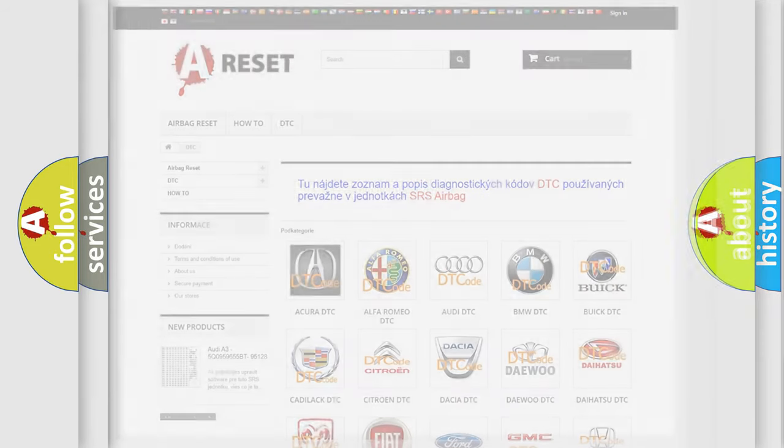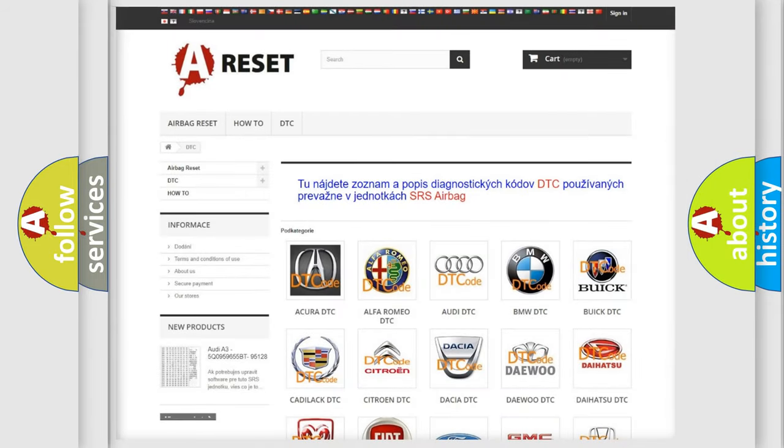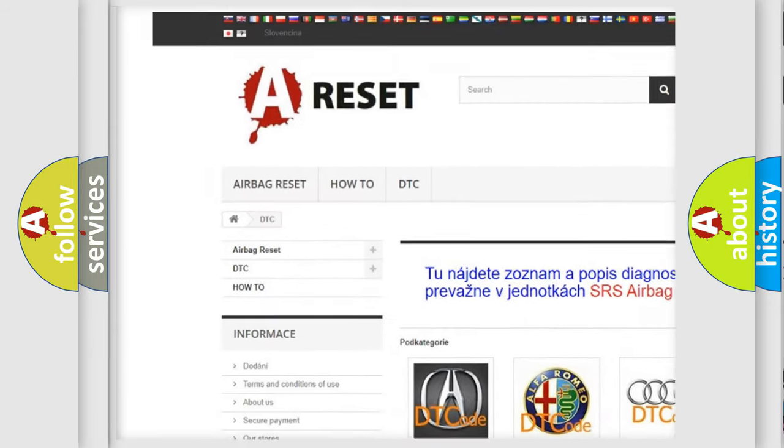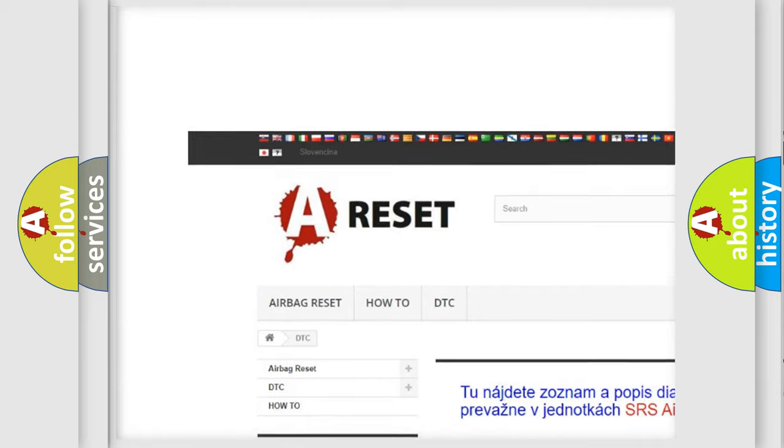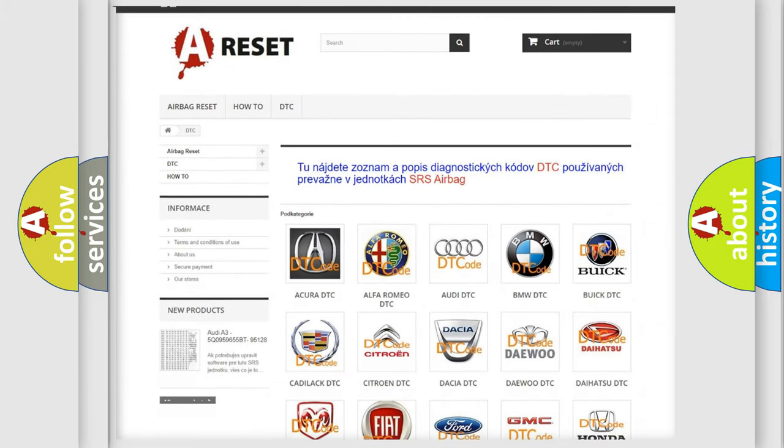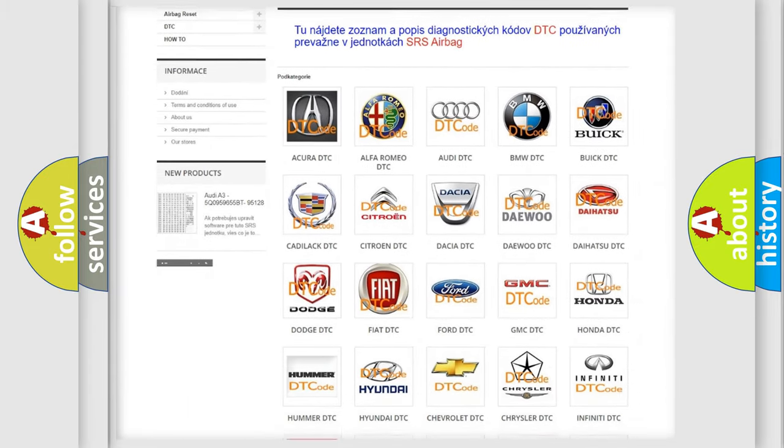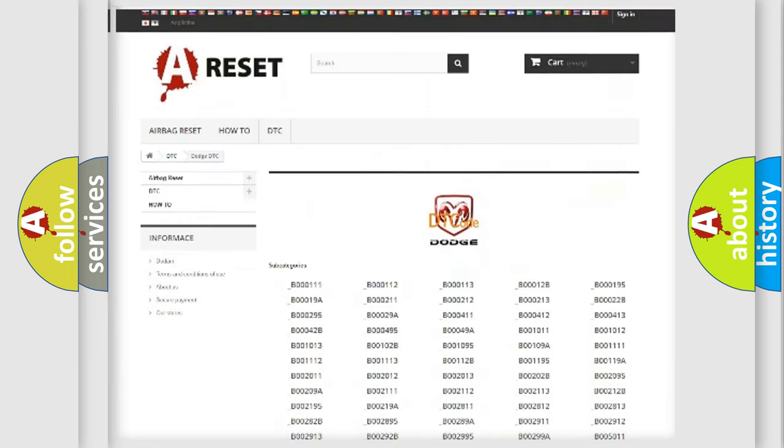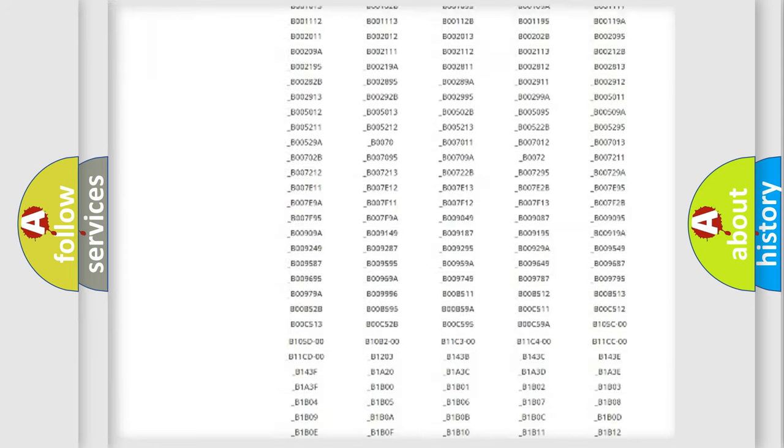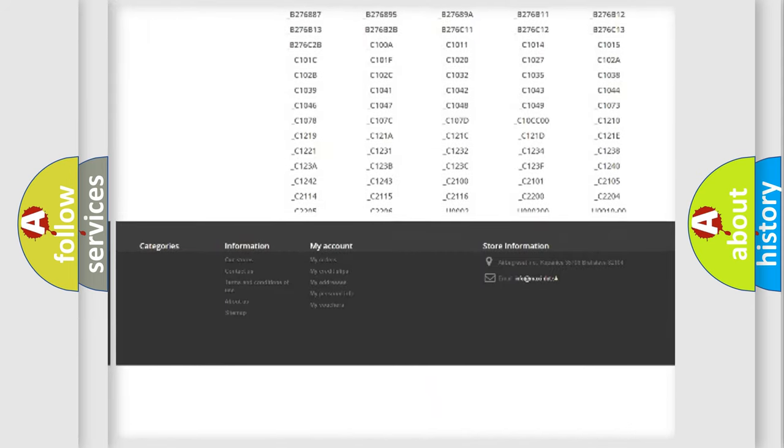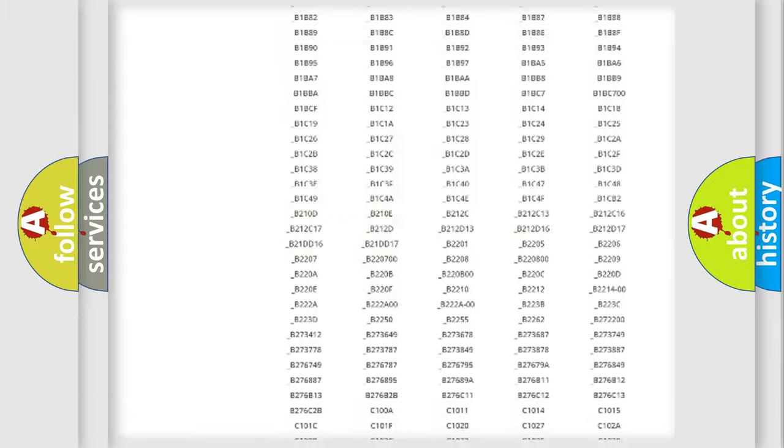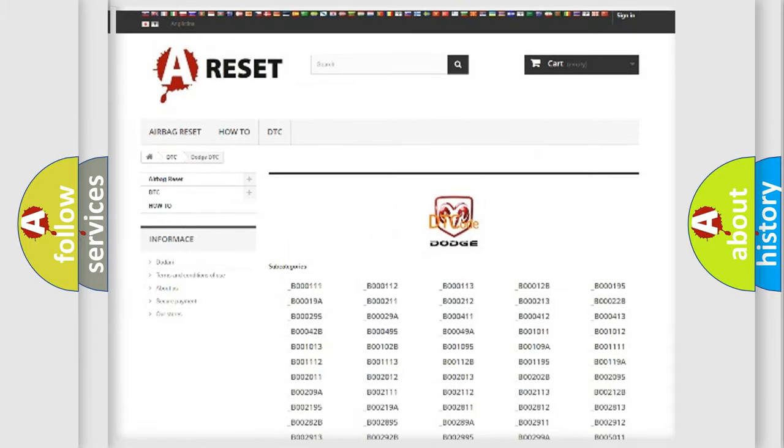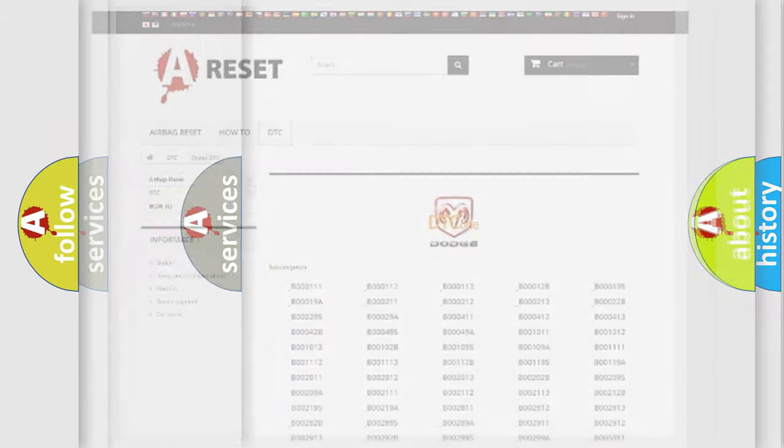Our website airbagreset.sk produces useful videos for you. You do not have to go through the OBD2 protocol anymore to know how to troubleshoot any car breakdown. You will find all the diagnostic codes that can be diagnosed in Dodge vehicles, and also many other useful things.